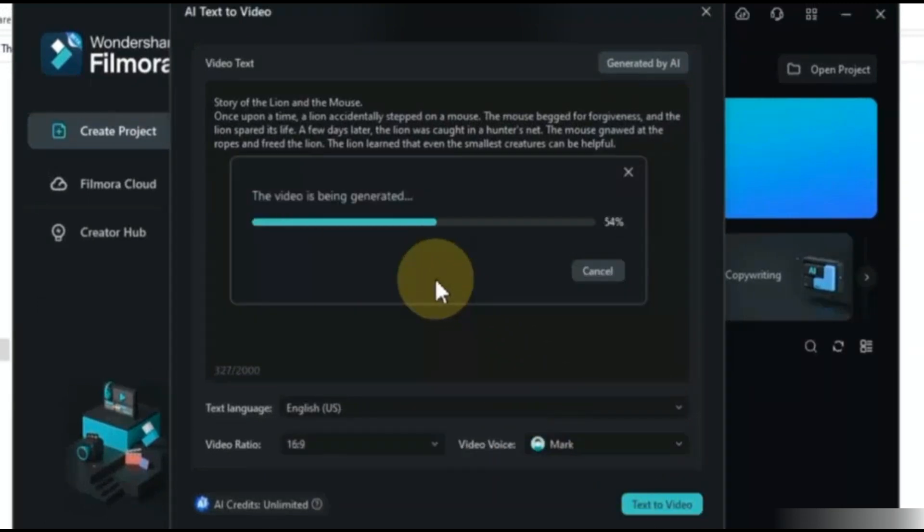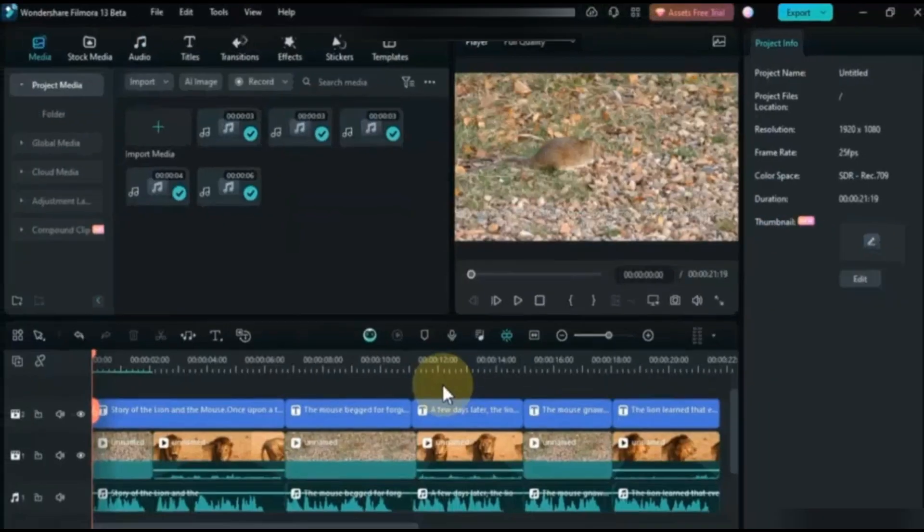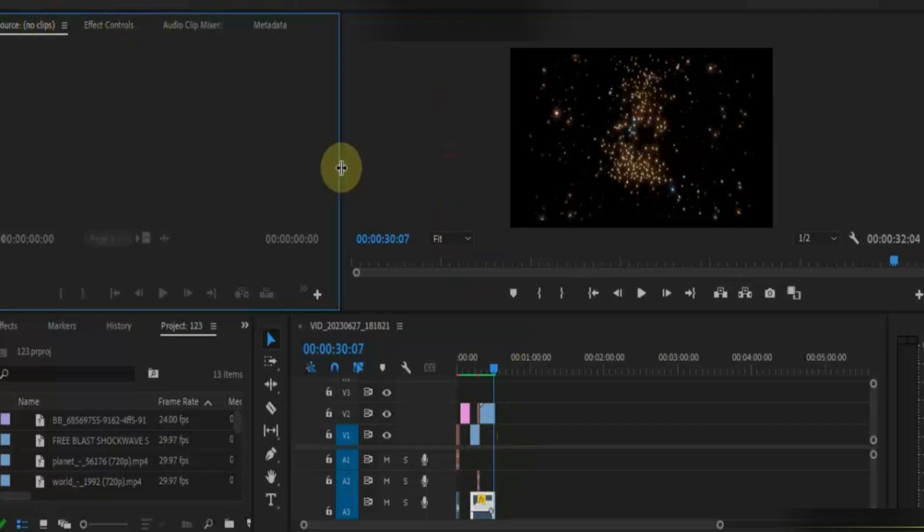As you can see that our video has been created. In this way you can use this feature. In Premiere Pro there is no text to video option available.